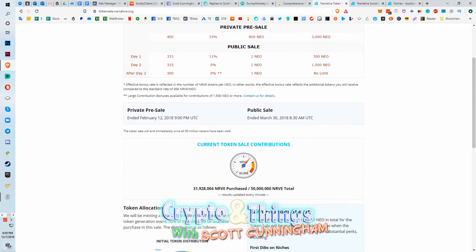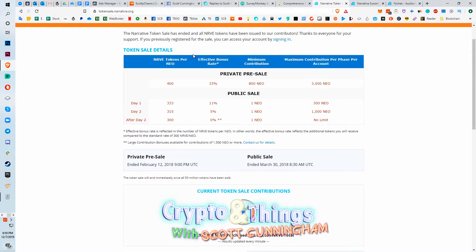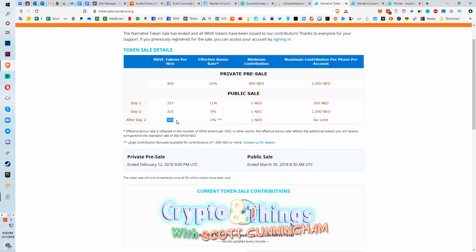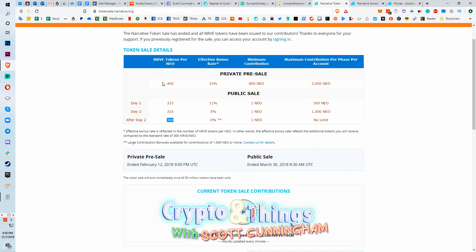If you look here, they sold 31,928,000 NRVE. Originally a NEO token at the time would buy you 400 in the private sale, and then after the public sale 333, then 315, then after that 300. So I did this calculation just with the 300, doing the most bottom of the line cheap as possible, or I guess technically the most expensive possible.